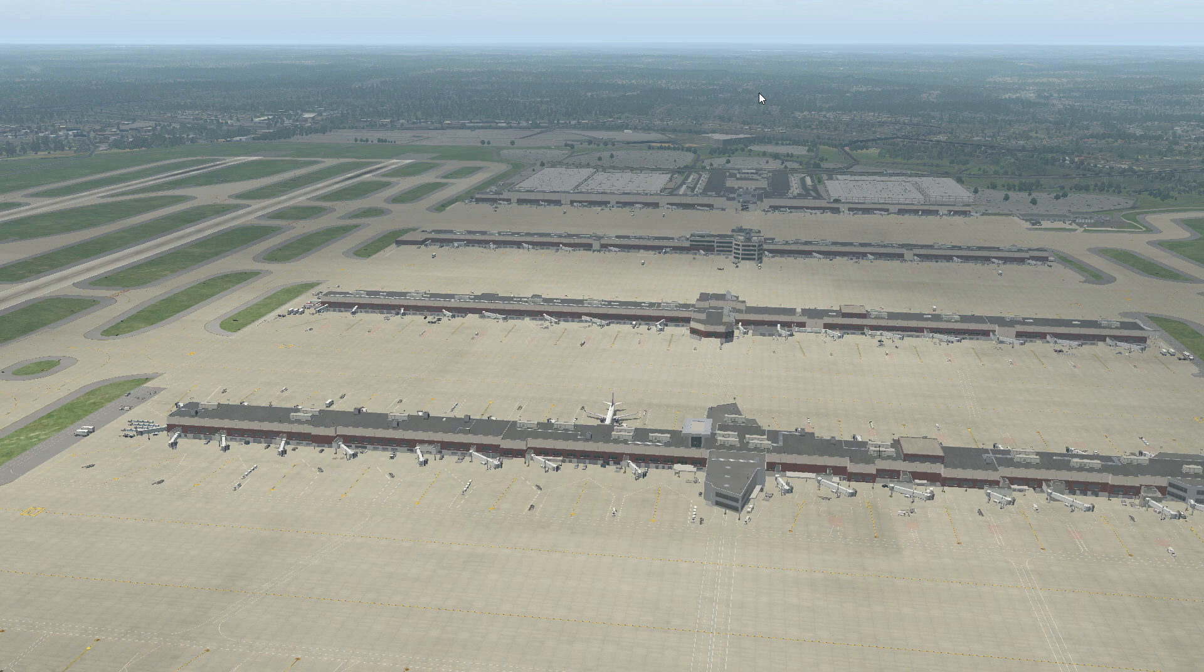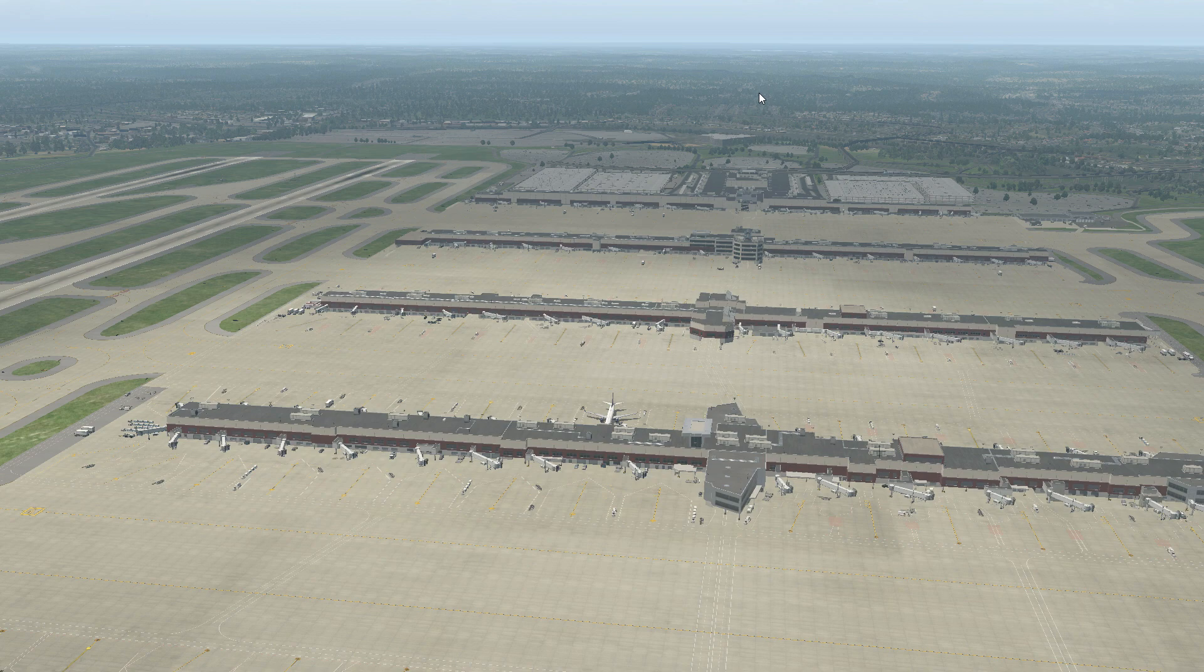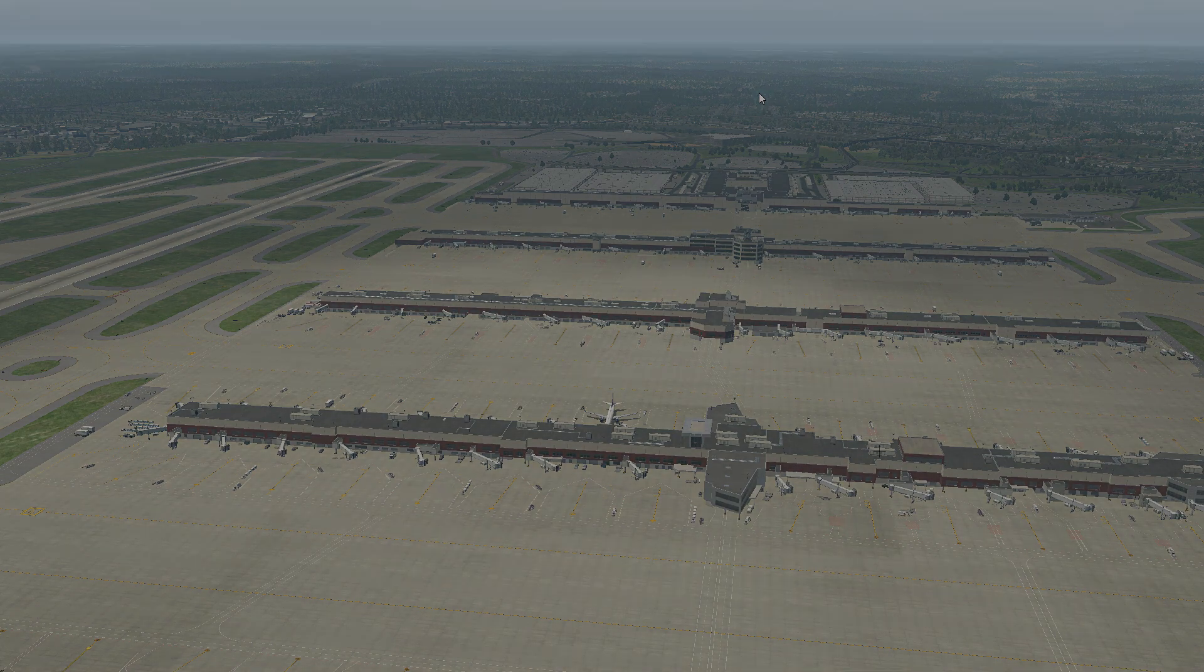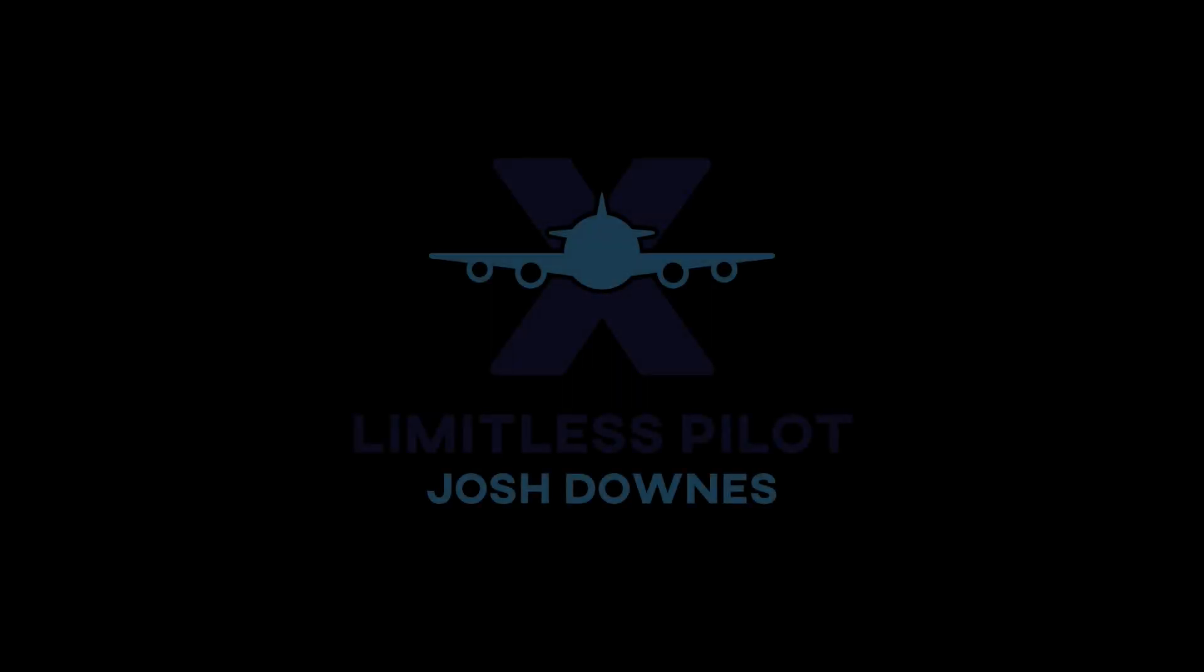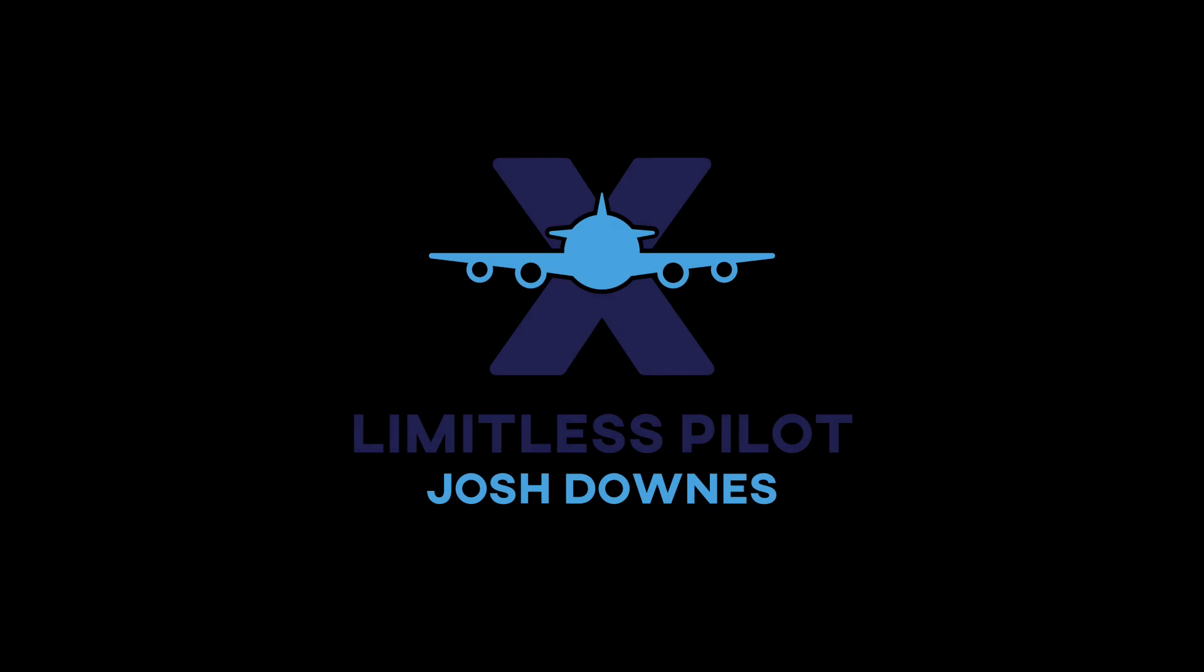Thank you guys so much for watching. I hope you guys found this video useful. And if you did, be sure to smash that like button and look for the second part of this WorldTraffic 3 installation, which will be the setup and actually running with WorldTraffic 3. All right, guys, until next time, this is Josh, the Limitless Pilot.